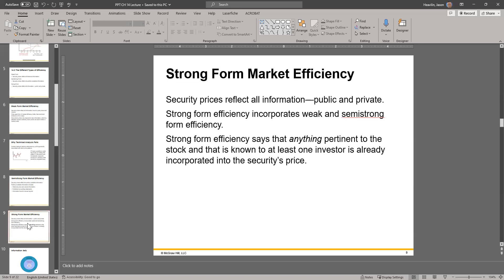The strong form includes weak and semi-strong information plus any private or privileged information — information not necessarily public to everybody. If the stock price also reflects that information, then it's perfect efficiency because there is nothing else that could influence the price. Strong form efficiency says that anything pertinent to the stock that is known to at least one investor is already incorporated in the security price, so nobody can take advantage of that information because it's already priced in.